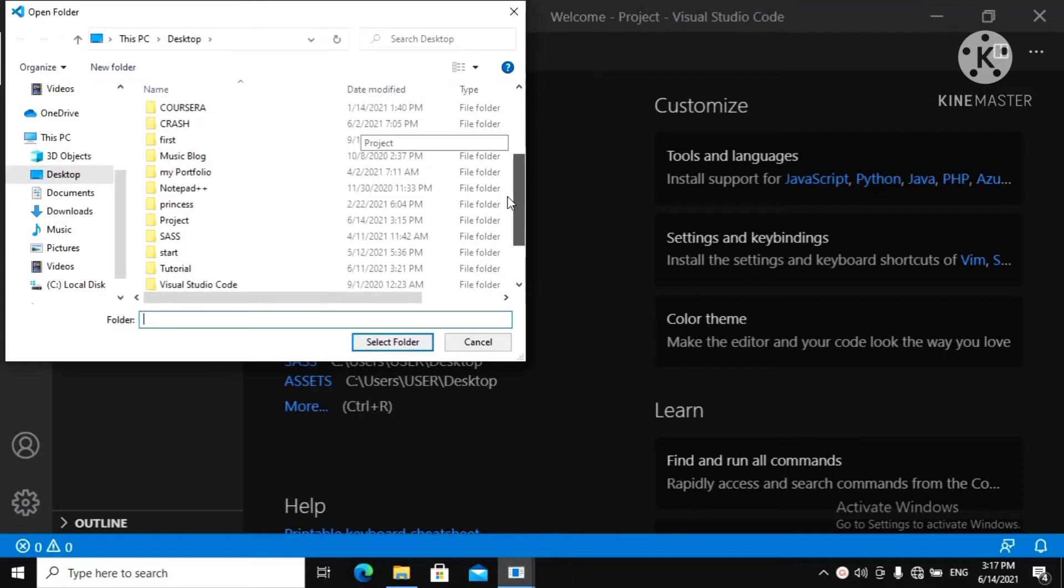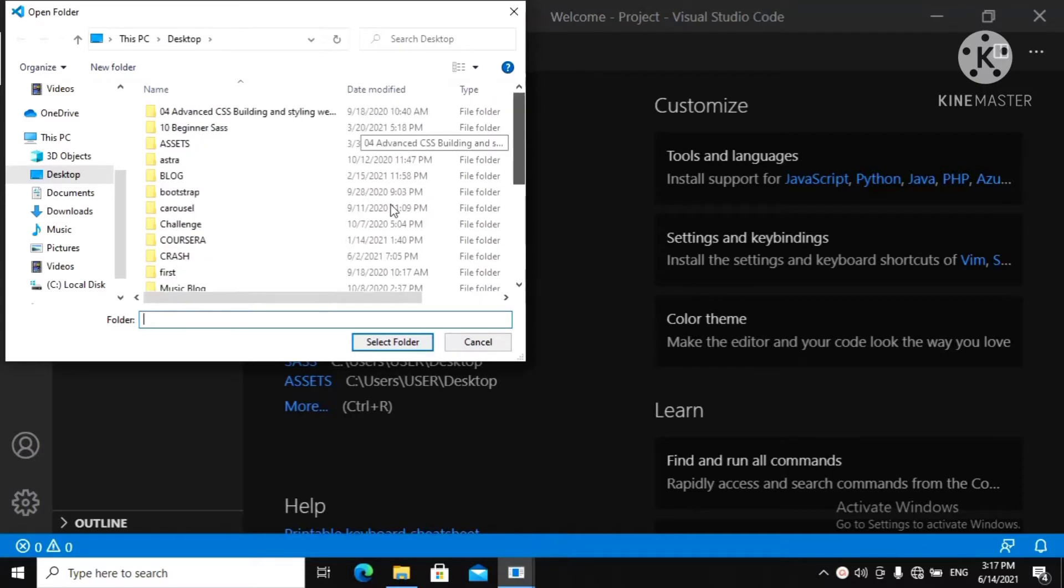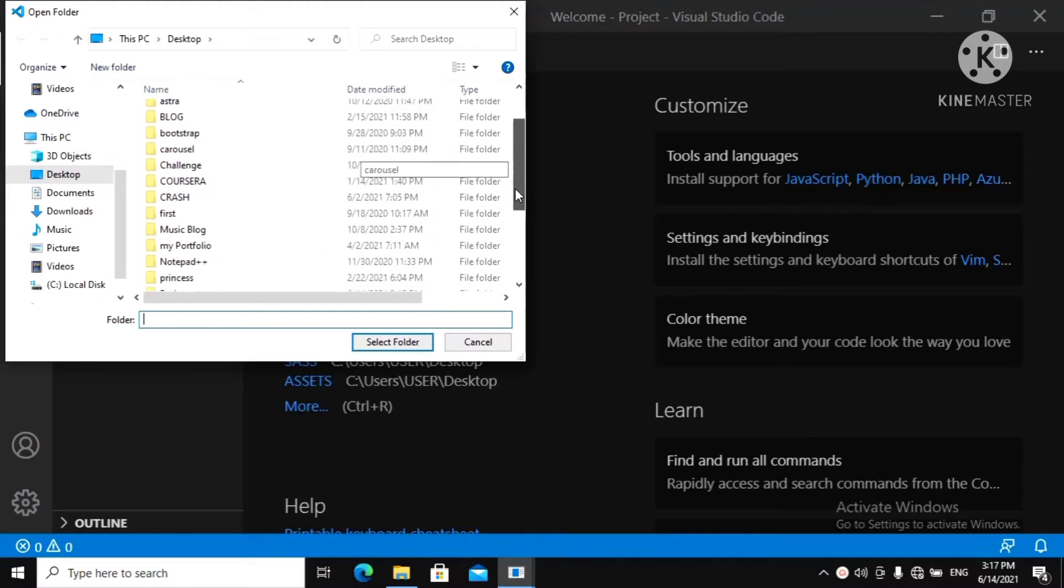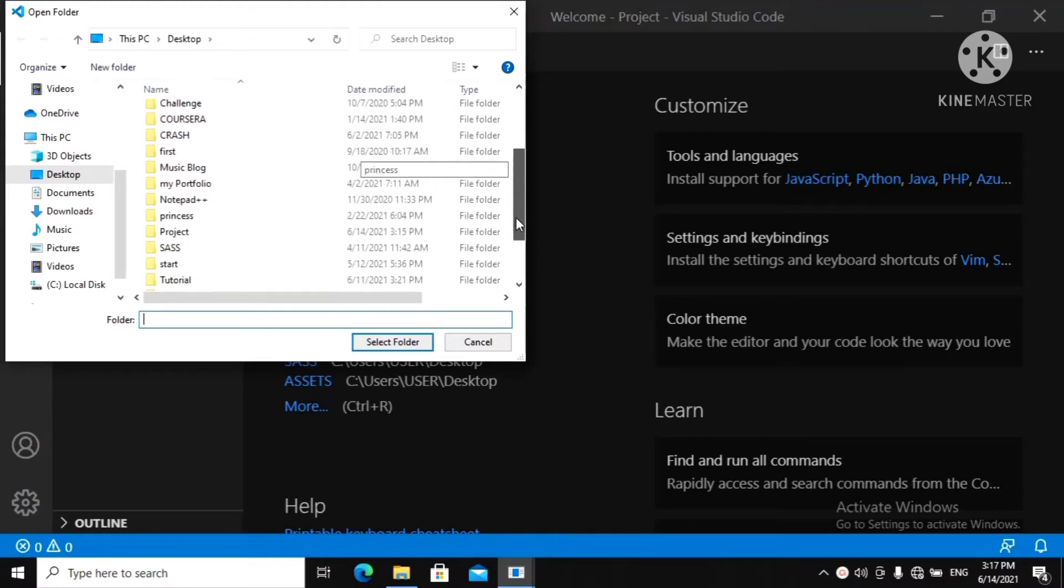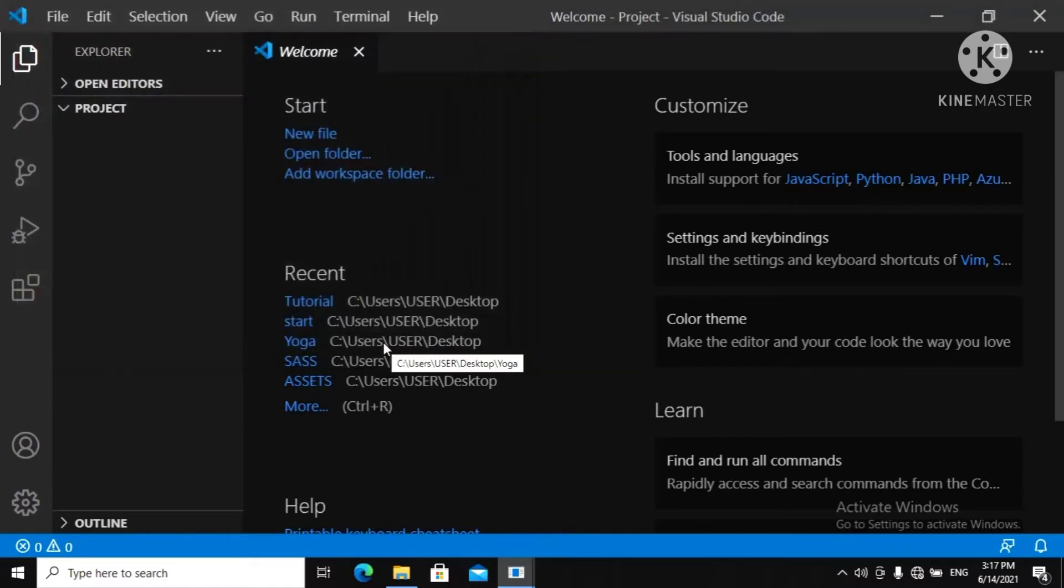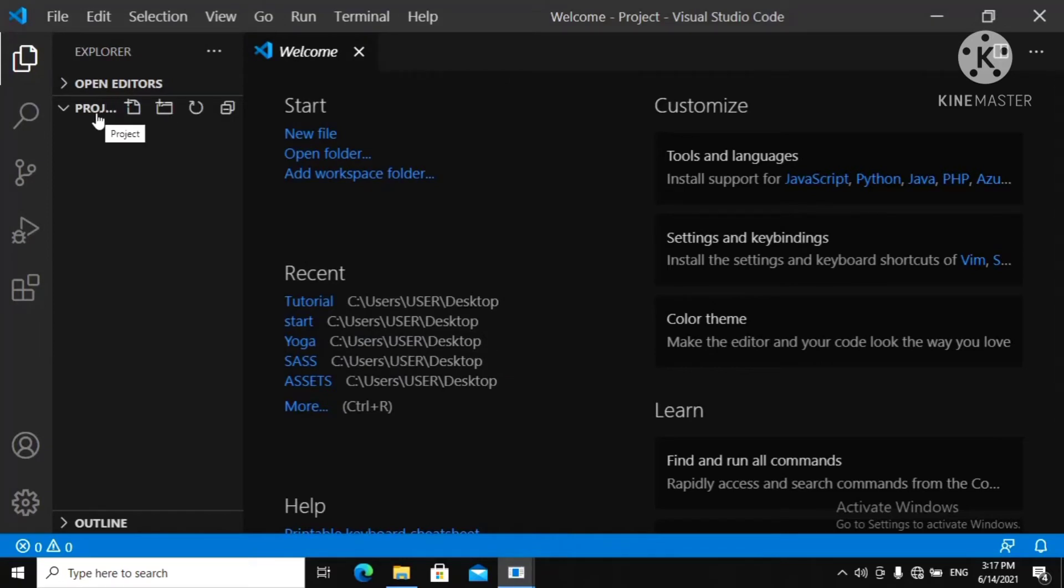And I have this empty folder that is called Project. You can see. Make sure you click your empty folder. Select your folder. And then it opens. Here you can see Project.